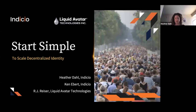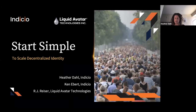Welcome, thank you for joining us for 'Start Simple to Scale Decentralized Identity.' With me today is RJ Riser, Chief Revenue Officer at Liquid Avatar Technologies, and Ken Ebert, who is CTO at Indicio.tech. We're here to talk about how you can take open source code and Hyperledger Aries, Indy, and Ursa, along with the Linux Foundation Public Health Cardea project, and build a commercial solution. We hope our time today will be both instructional and inspirational.